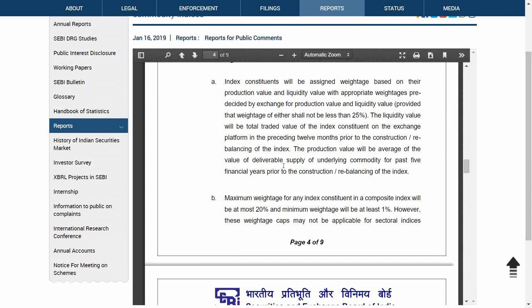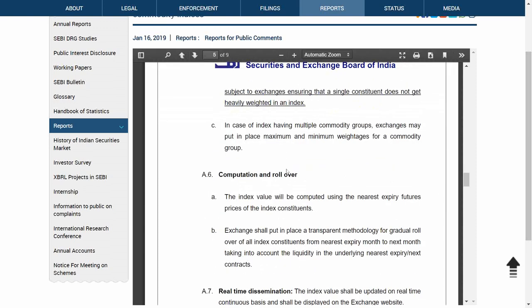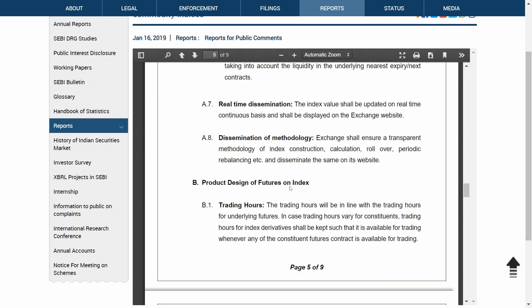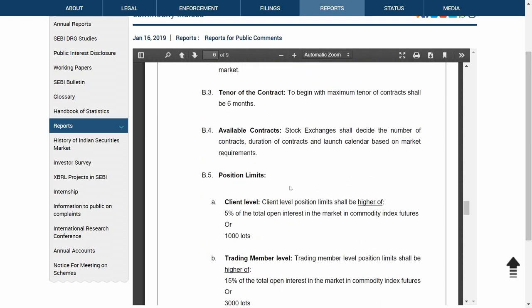Regarding computation and rollover, it will actually be cash-settled, like Nifty. This is important — but not primarily for retail investors, because I don't think retail investors use a Nifty-kind index as a hedging tool. They mostly use it for derivatives.